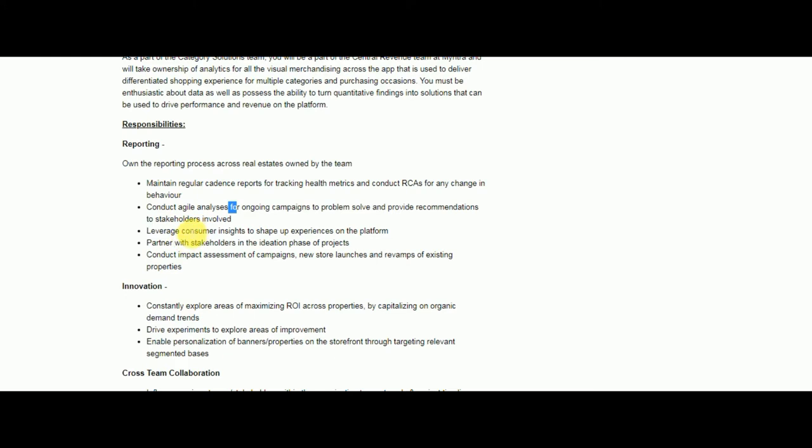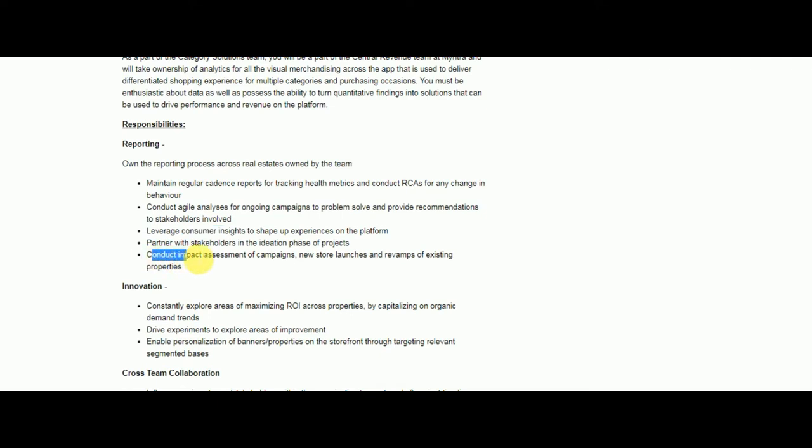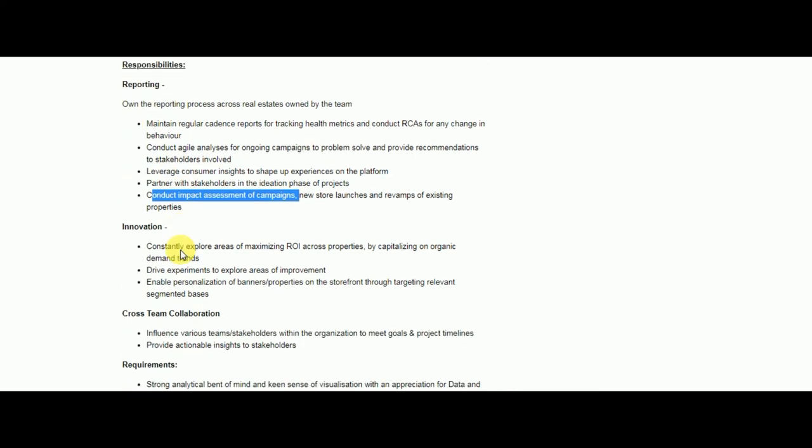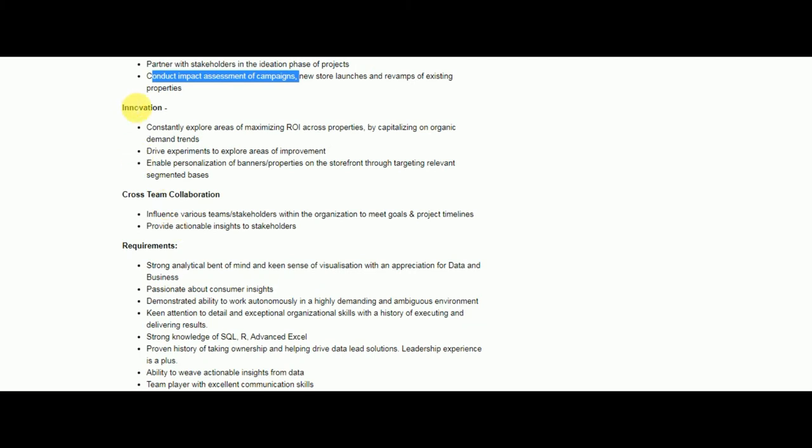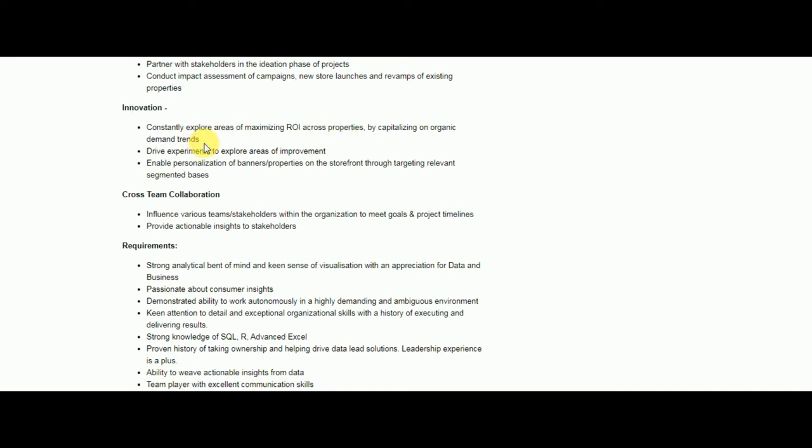After reporting, you have to also innovate. You have to constantly explore the areas of maximizing the ROI across properties. Explore the areas where there is high demand and drive experiments.